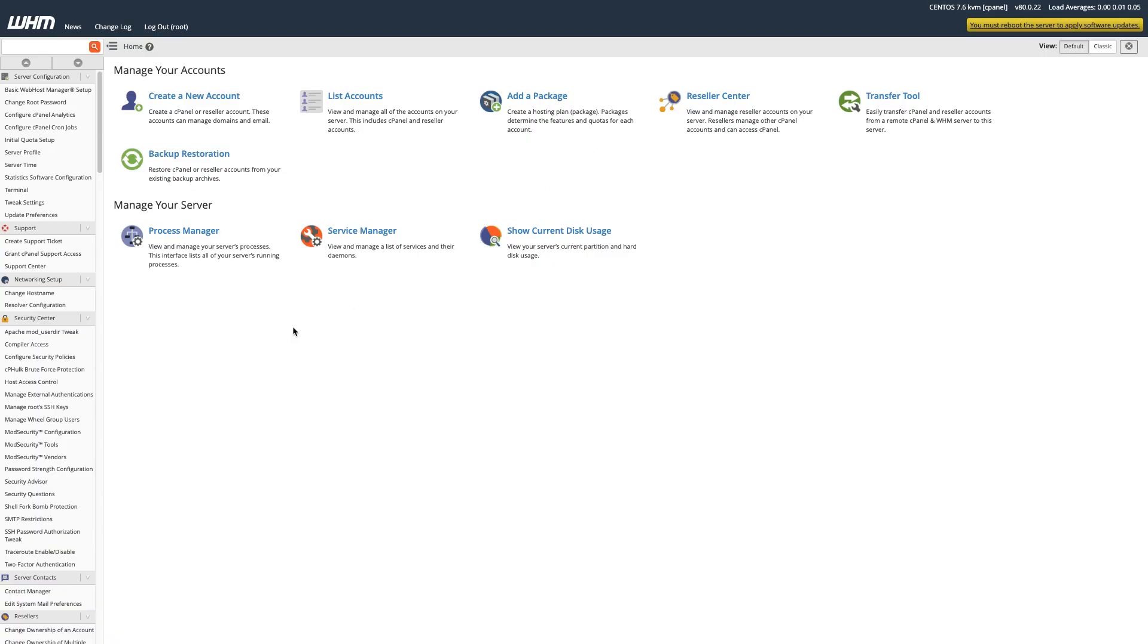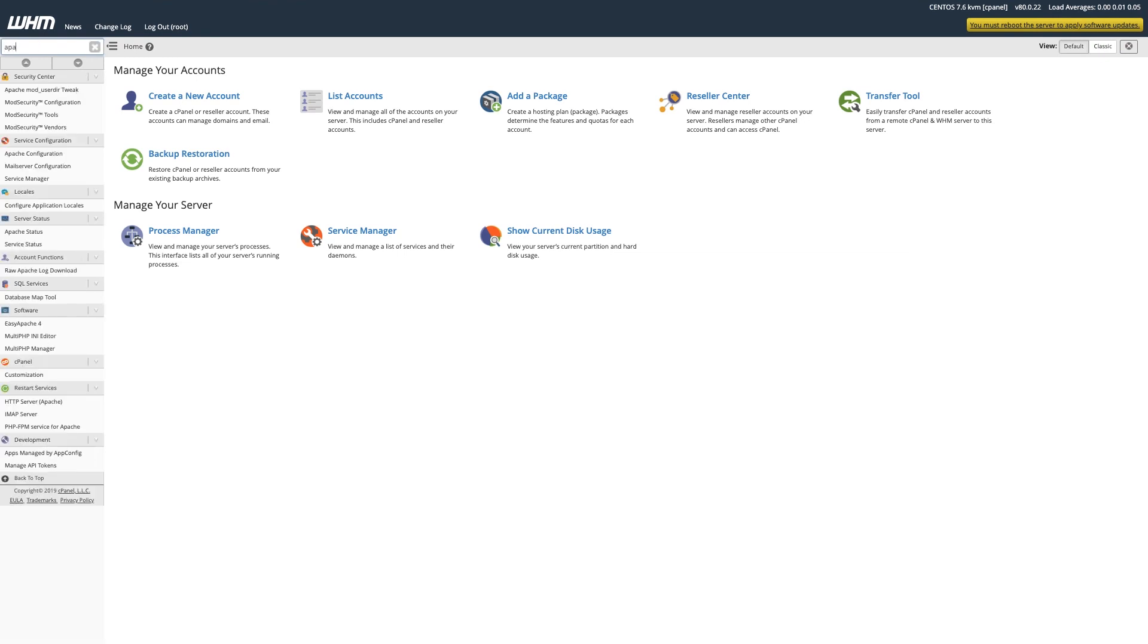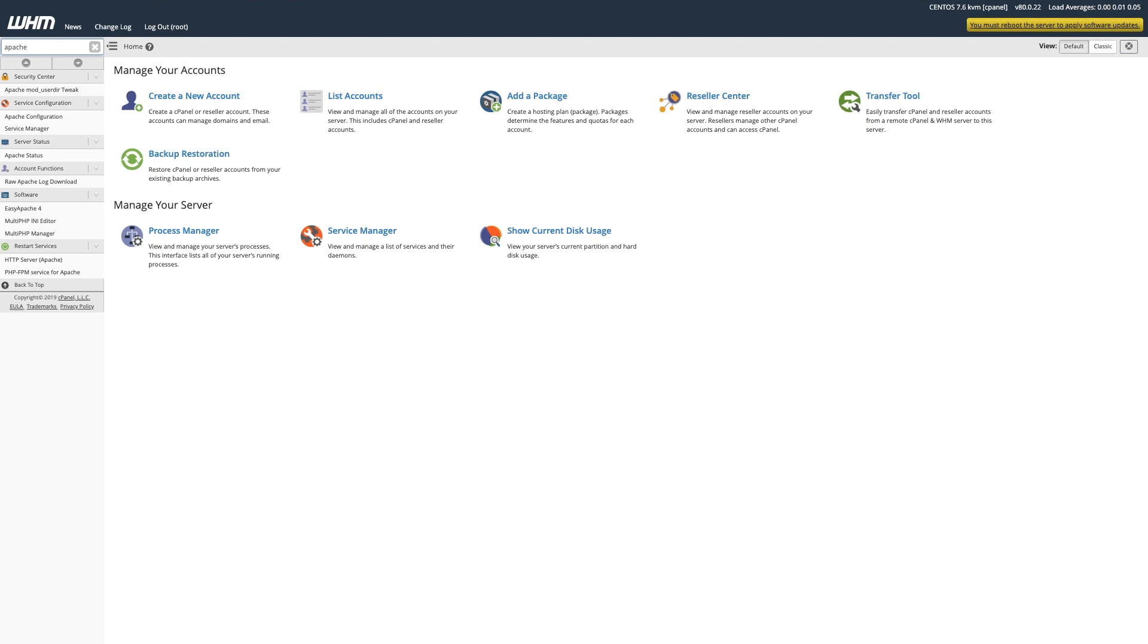Finally, if you happen to be using a GUI like WHM cPanel to manage your server, you can check your Apache version there as well. After you've logged into WHM, type Apache in the search bar. You should see Apache status under the Server Status dropdown in the left nav.